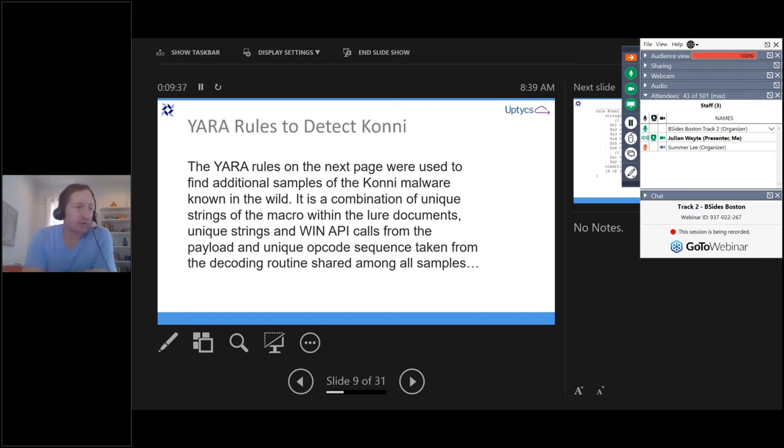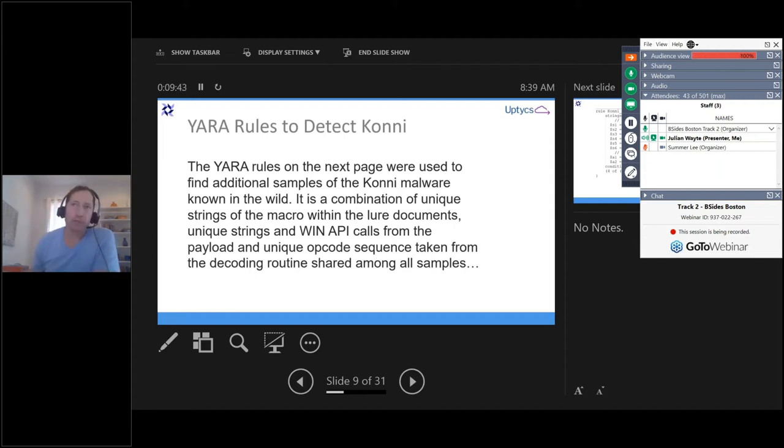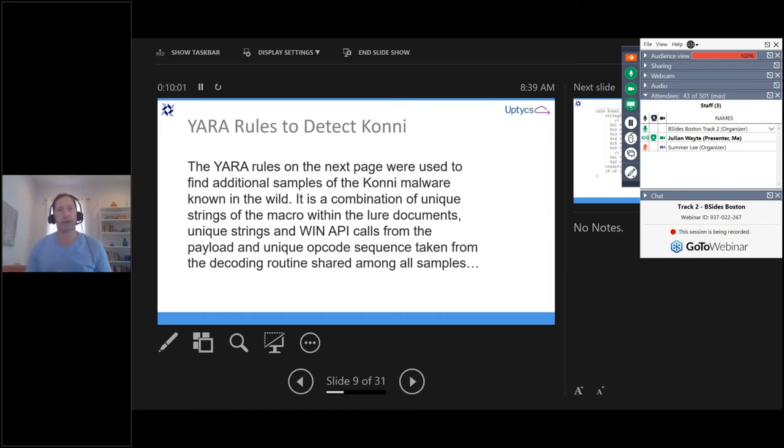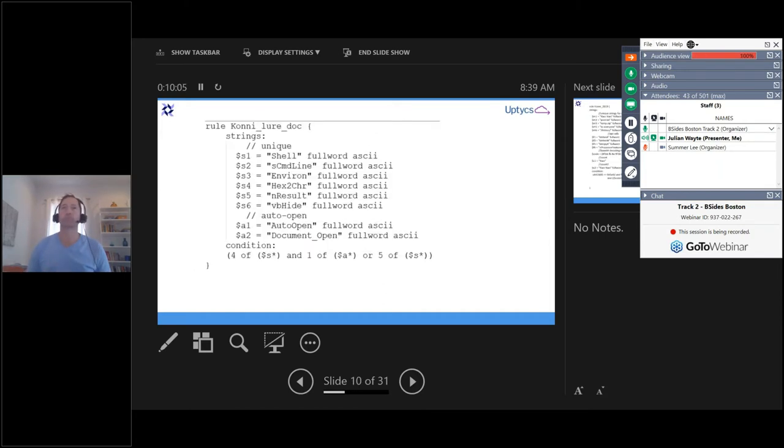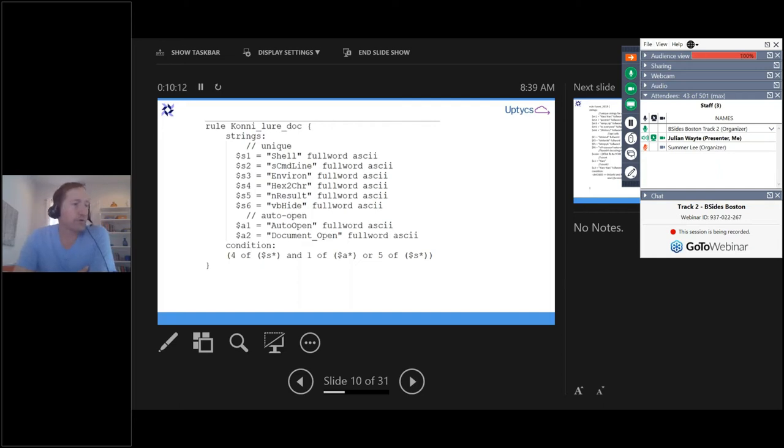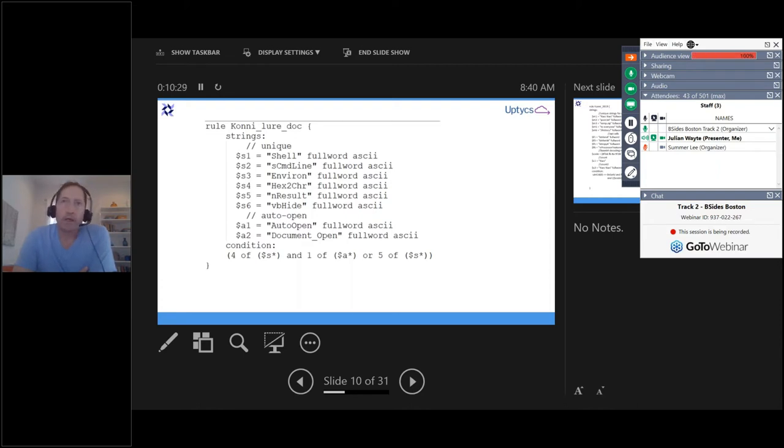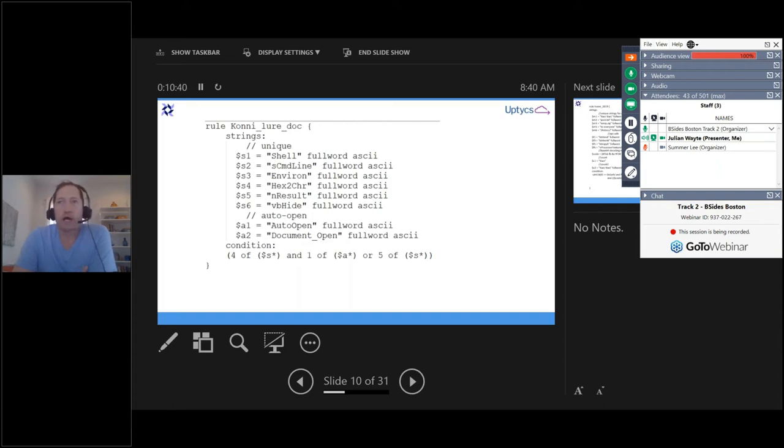So the malware researchers on the case of the Connie virus were able to specify Yara rules that were able to detect the different variations in all of the attacks in 2019. And what they found was, even though the DLLs that were used in each case were different, as well as the Lua documents had differences in them, by analyzing those, they could set up Yara rules that could detect across all of those variations. So here's an example of the Yara rule that was created to detect all of the different variants of the Lua document, that Word document with the macro. Specified strings like shell, command line, and Byron, vbhide, it was a visual basic macro. So, and then some other strings like auto open and so on, and then the condition was that had to have four of the S string and one of the A string.